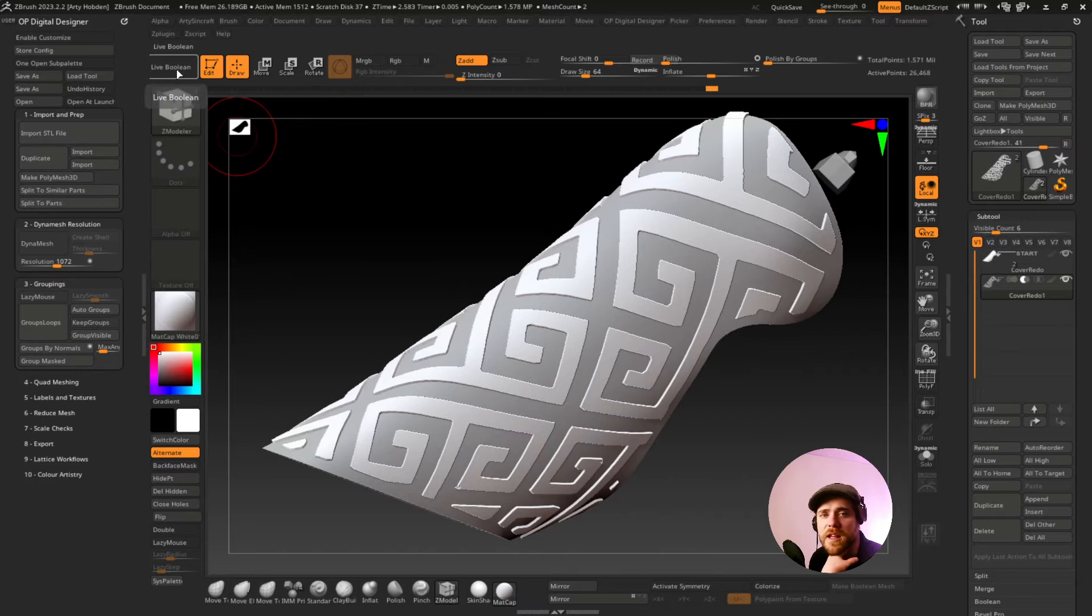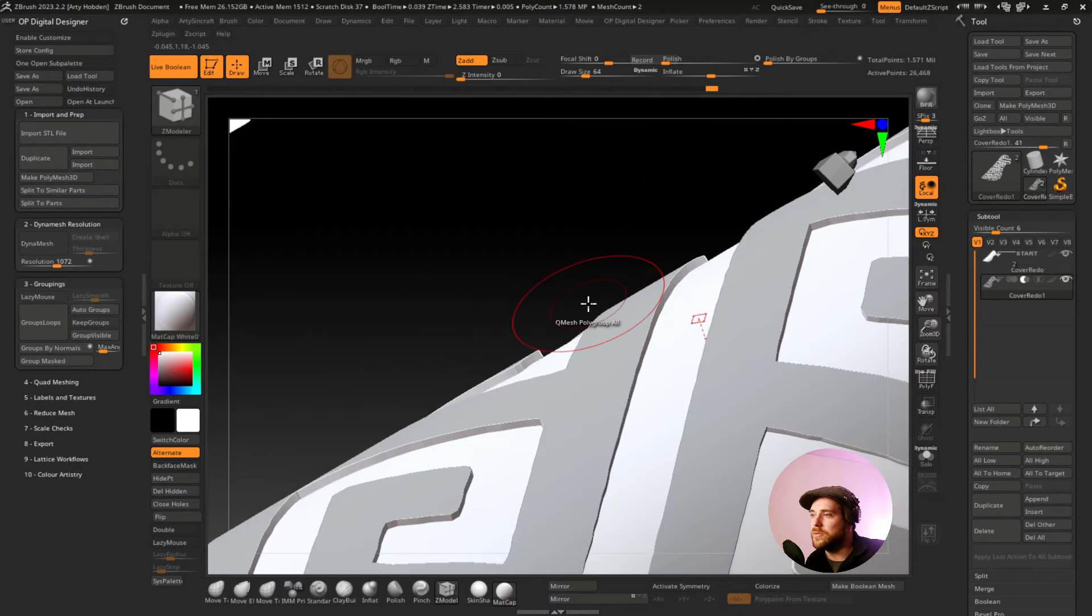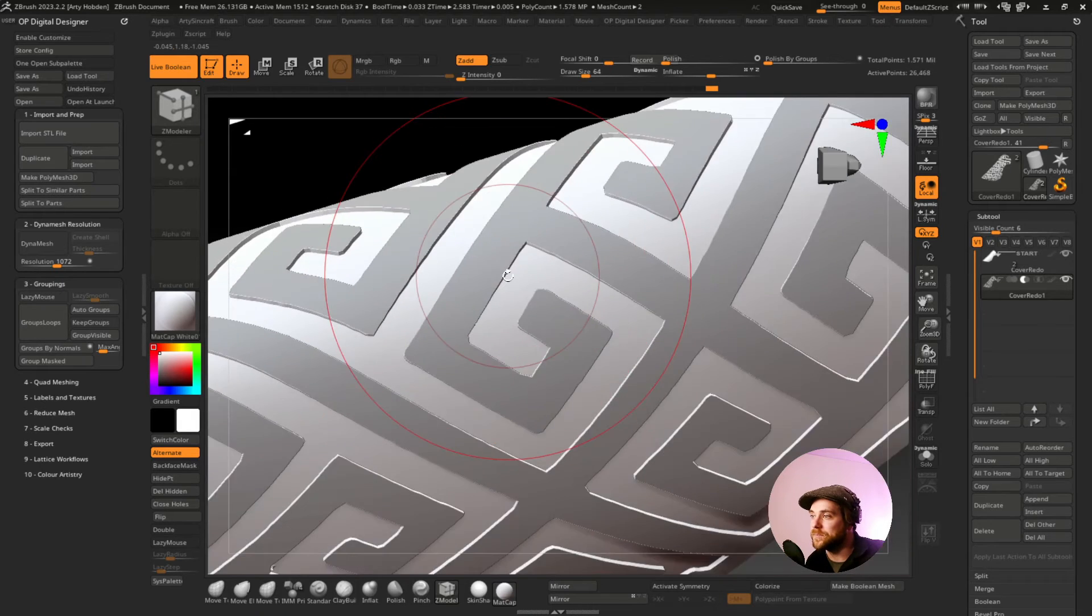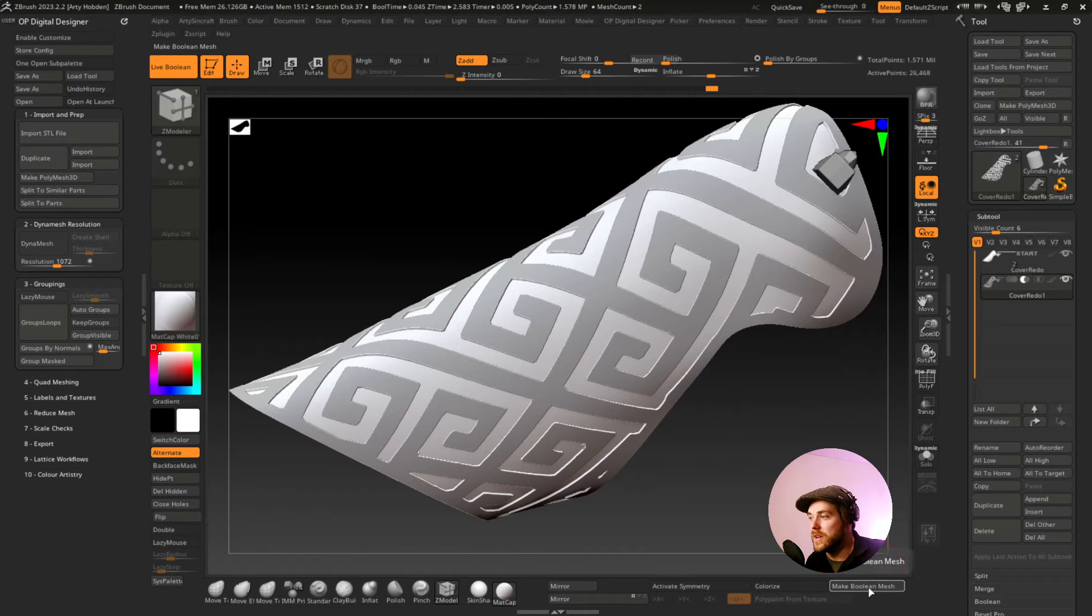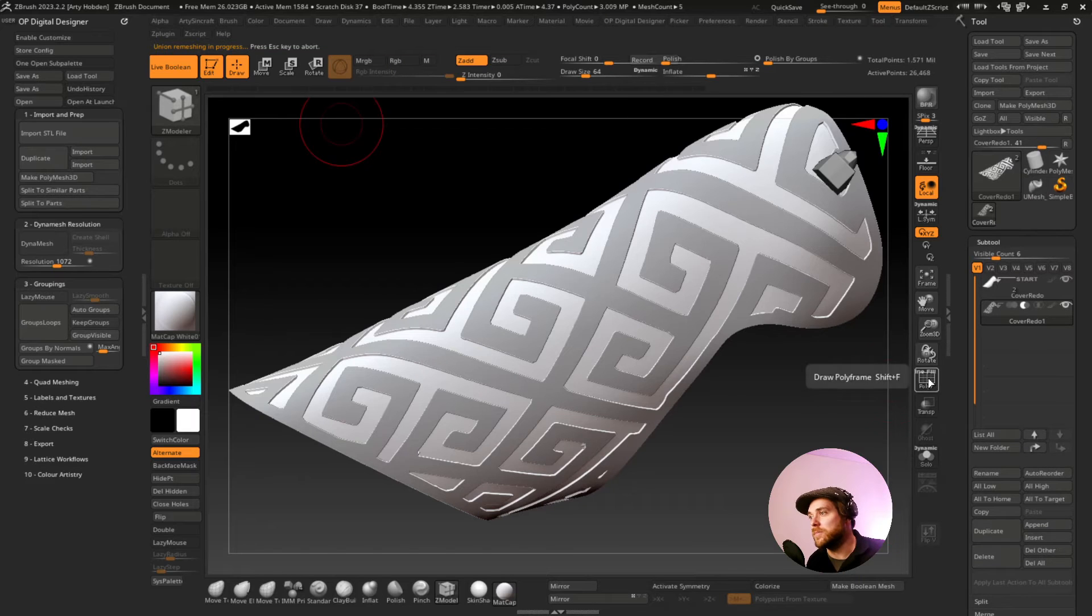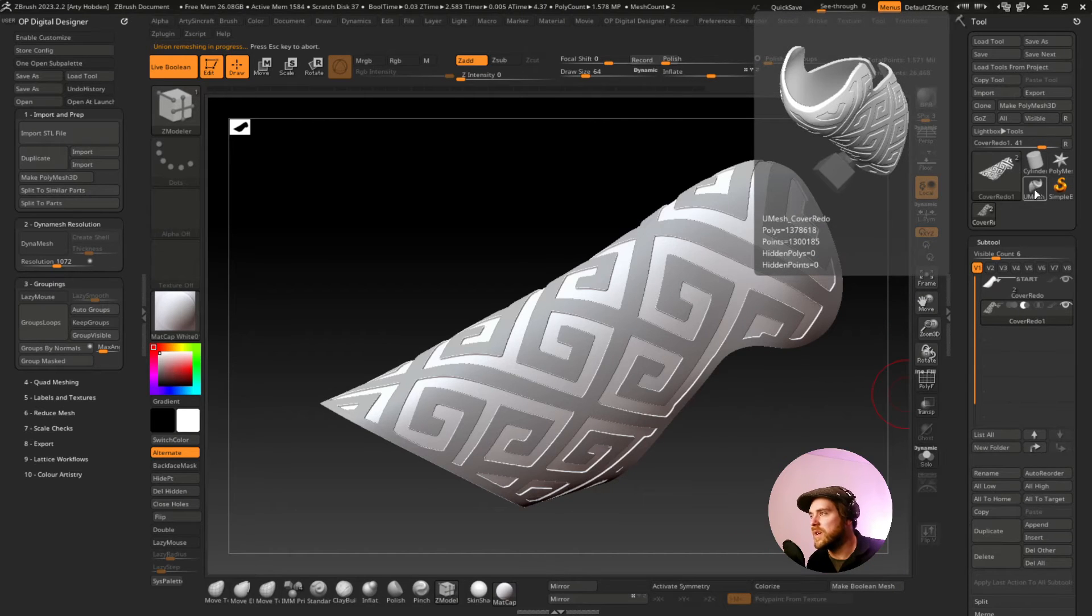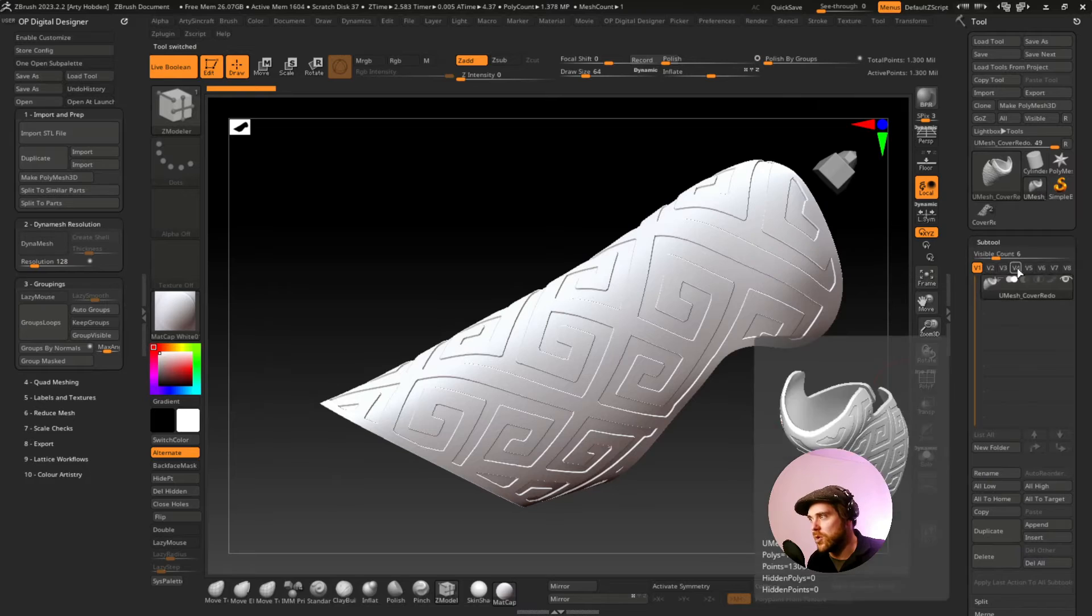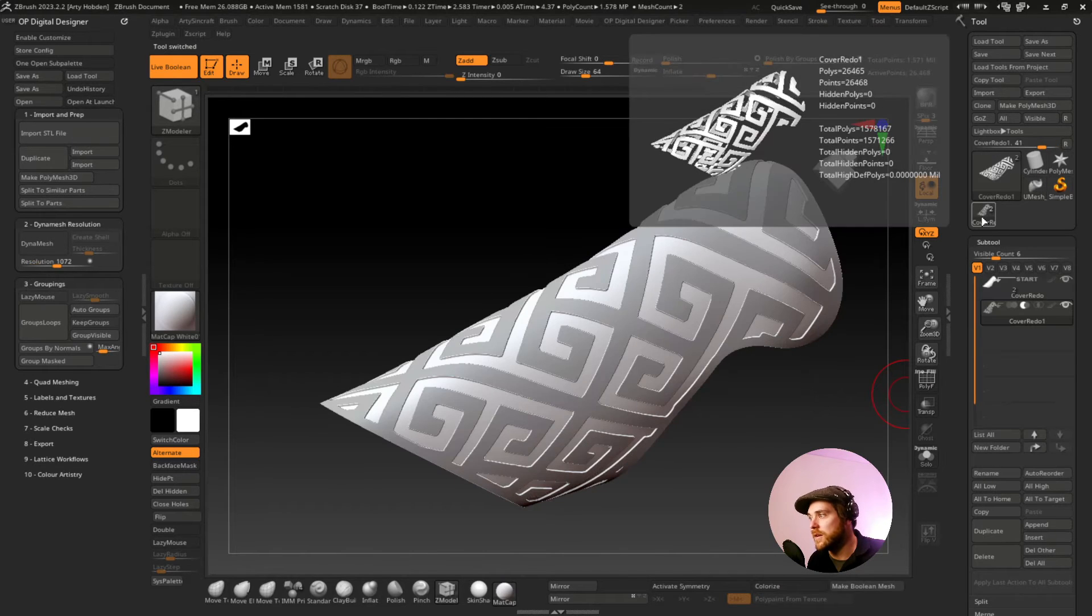Now we have to hit live boolean. Hitting live boolean will give you a preview of what this boolean will do. And you can definitely see it. Right now it's working. If you like what you see, hit make boolean mesh. And this is going to compute and compute and compute, especially at this density. And then nothing will happen. Where did it go? Where it actually went was the result of this command makes a new subtool. I don't know why it does that. But there's this part we just made. It's in its own little subtool, even though we were over here working in here.